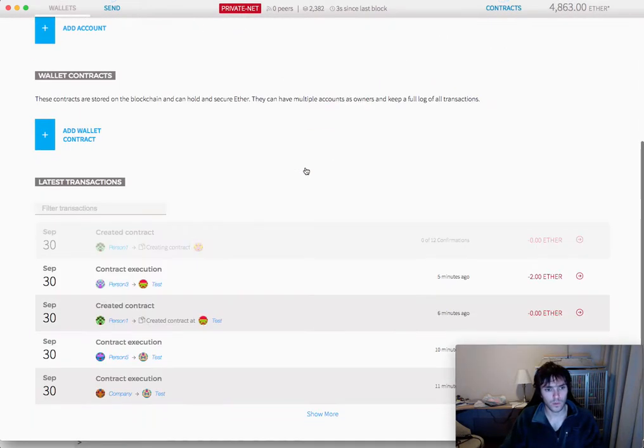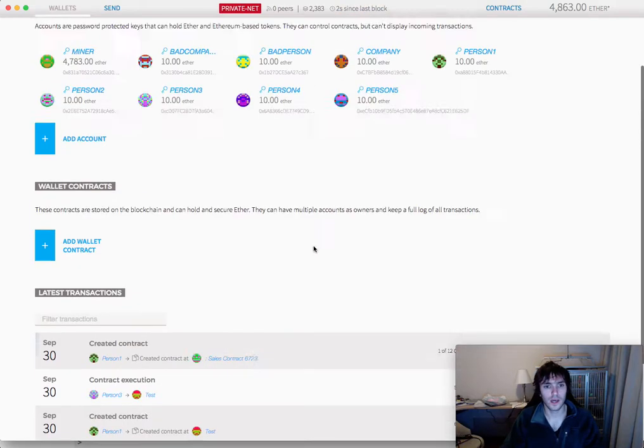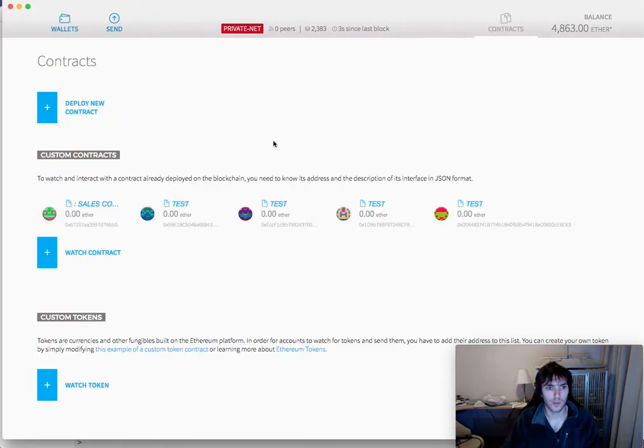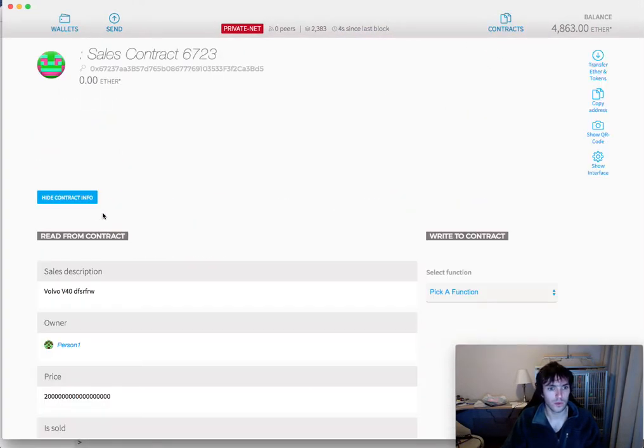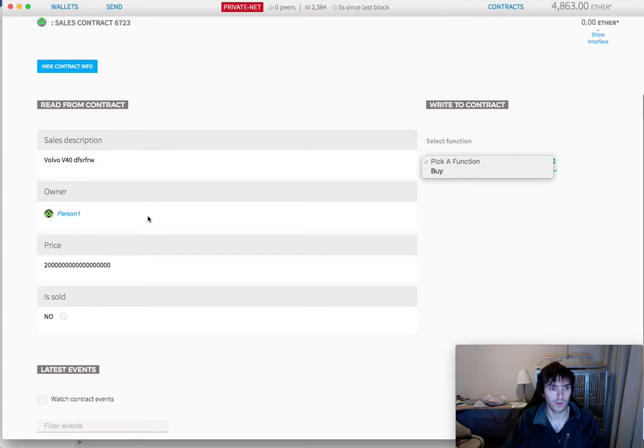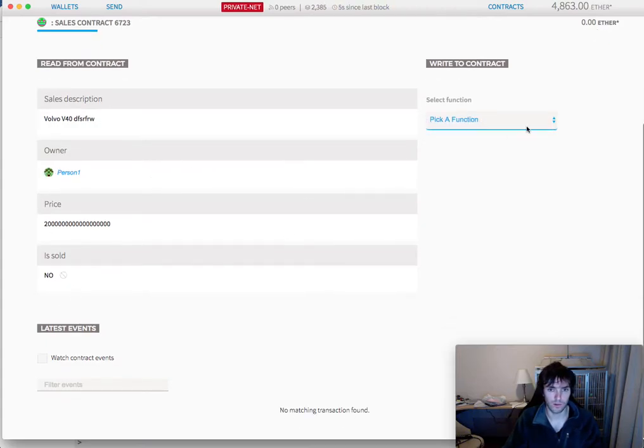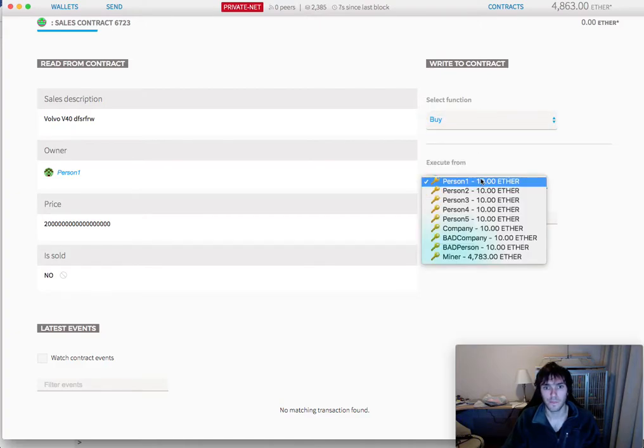So we already made the contract. And there we go. We go to sales contract. You can see the sale description, the owner, the price, is sold not. And let's buy it.